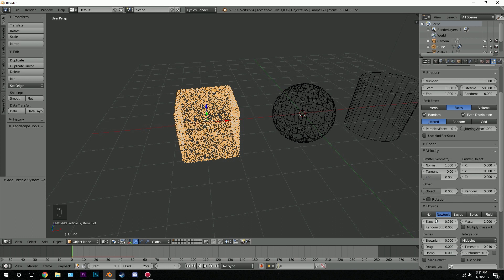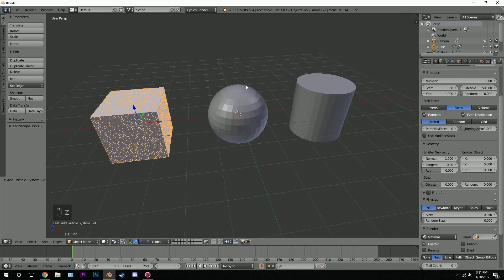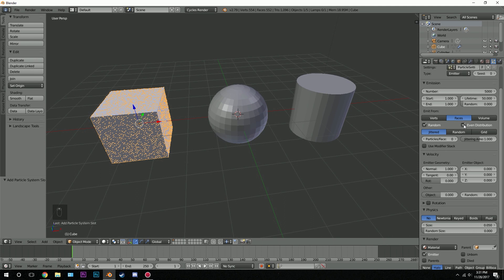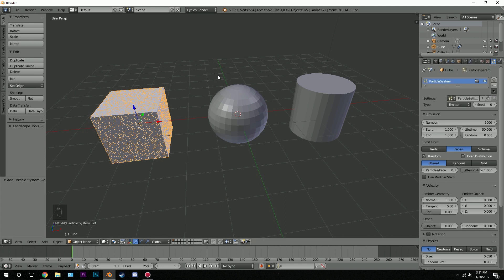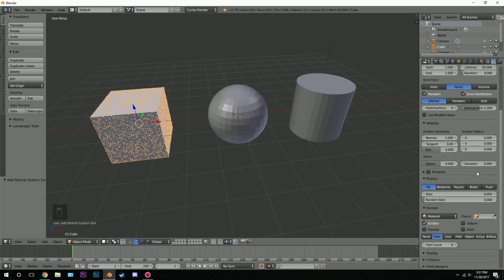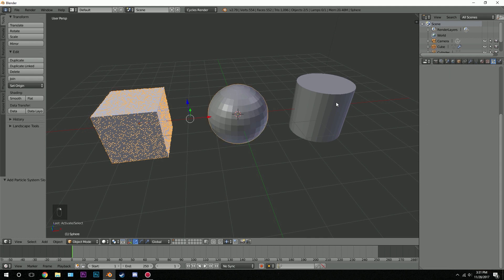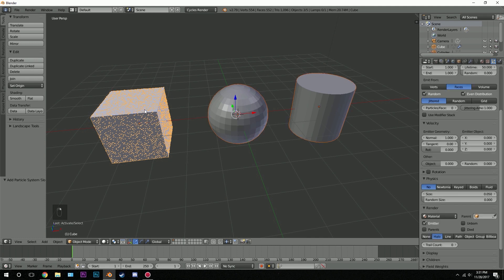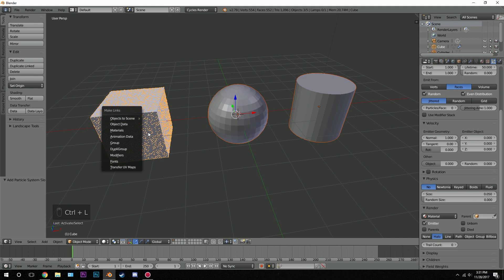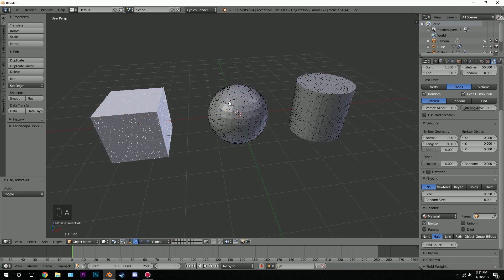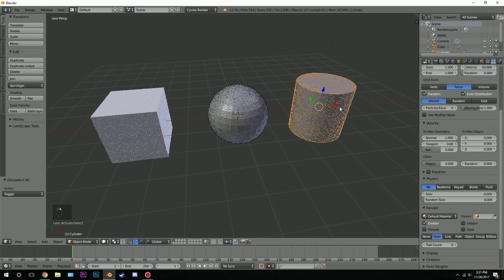Next we want to make sure there's no physics for this, so turn that off. These three shapes are just the base form for the key particles. We're going to be adding in another particle system in a little bit — that will be the main particle system that actually goes between the different shapes. This is just the outline or guide for the other particle system. So with physics set to nothing, I'll right-click on the other objects and shift right-click back on this one, making the one with the particle system the active object, then hit Ctrl+L and go to Modifiers. The particle system is now on these objects as well.